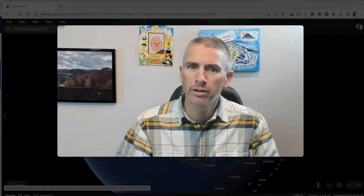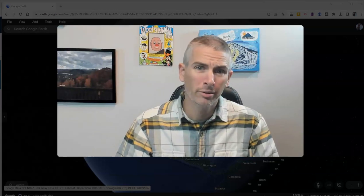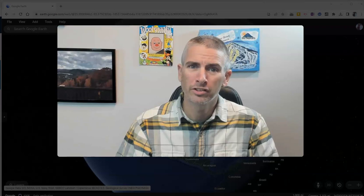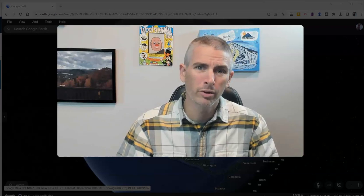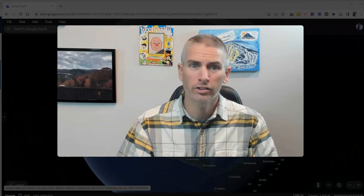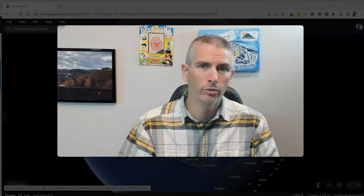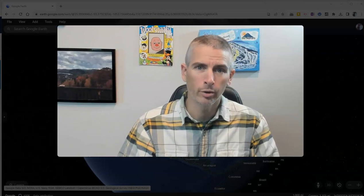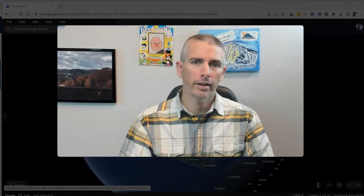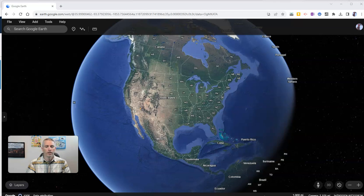Hi, I'm Richard Byrne. In this video, I'm going to show you how to use Street View imagery and share Street View imagery in the new version of Google Earth. Let's go ahead and take a look at how to do this.